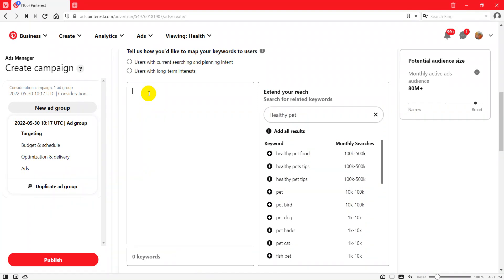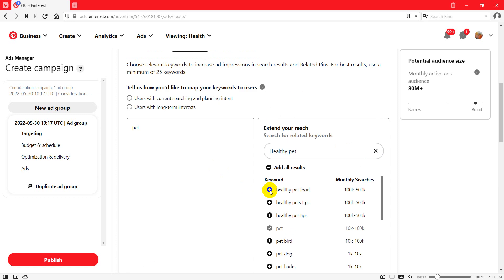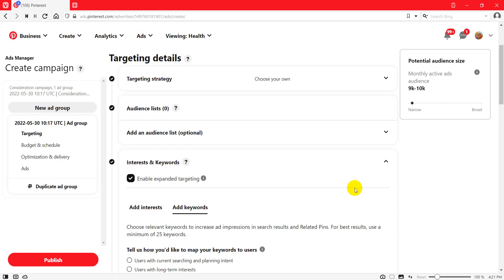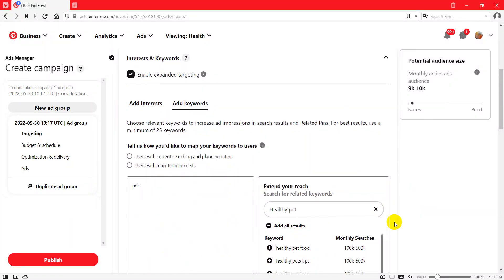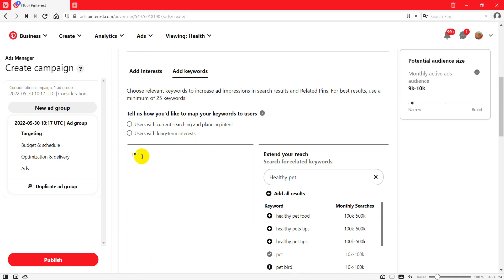If you want to check how many active users there are for a keyword, click the plus sign. When you click the plus sign it shows you the monthly active users. For example, 'pet' has 10K to 200K monthly searches but only about 9,000 to 10,000 monthly active users — it's a short-tail keyword. You shouldn't use short-tail keywords.